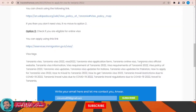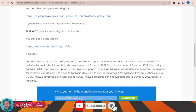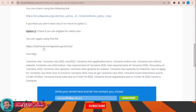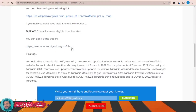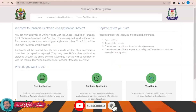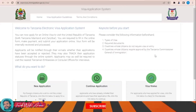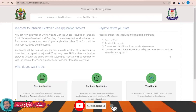If you are eligible to apply for an online visa for Tanzania, you can do it through the official website: e-service.immigration.go.tz/visa. Once you click on that link, this website will appear in front of you — this is the official website you can use to apply for the Tanzania visa.